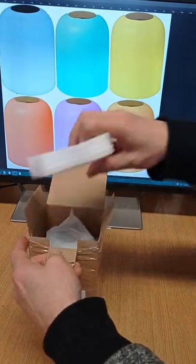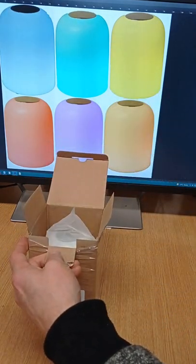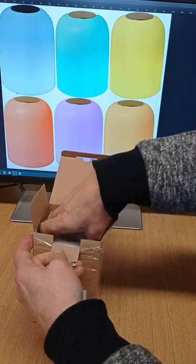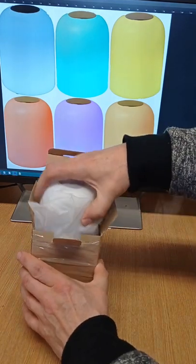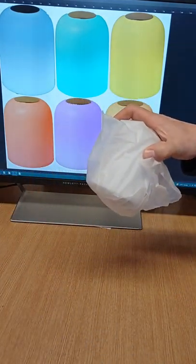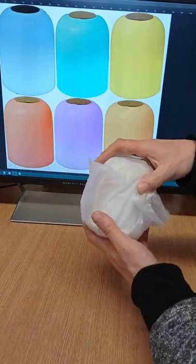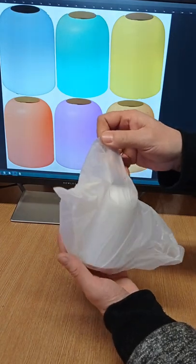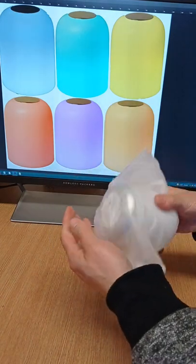A little bit more packaging, and then we have the Aukey lamp itself which again comes in some nice packaging to protect it.